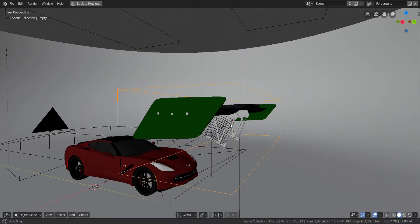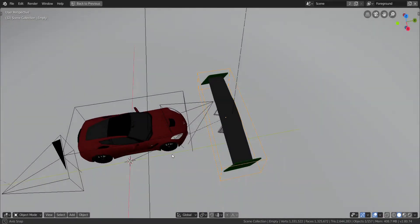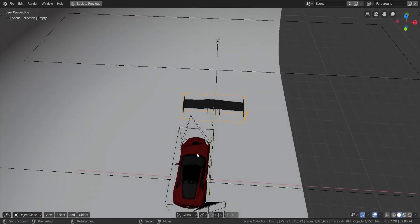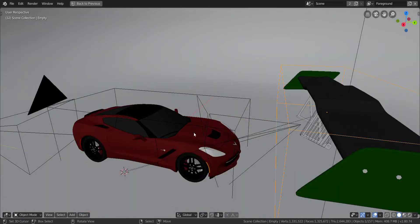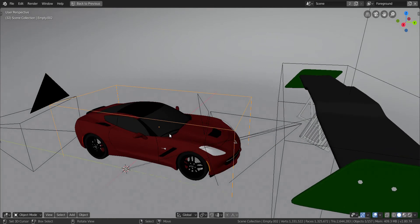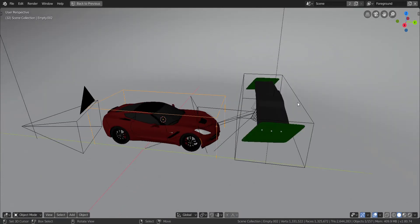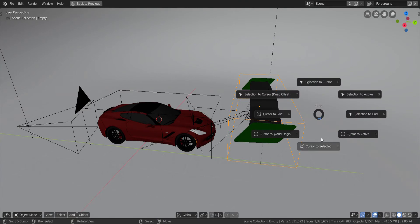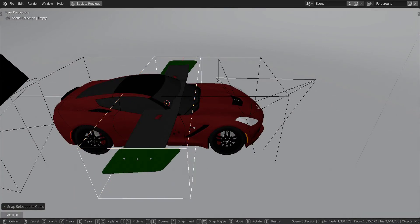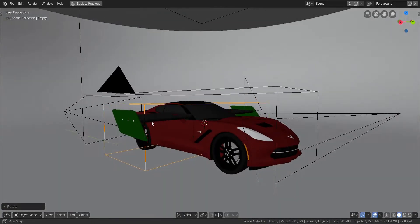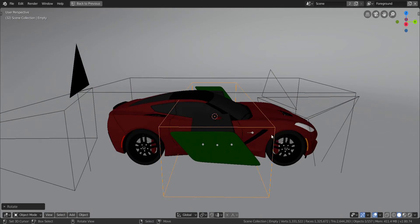This empty here controls the whole spoiler. You can see it's offset from the car — it's shifted to the right a bit. Since this empty is in the center of the car, press Shift+S and choose 'Selection to Cursor'. Then rotate the whole thing on the Z axis and type 180, because it was facing the opposite direction — we want it facing the correct side.